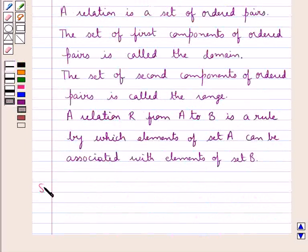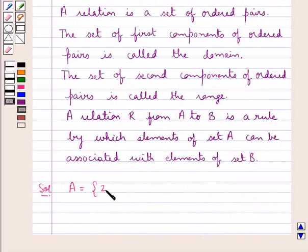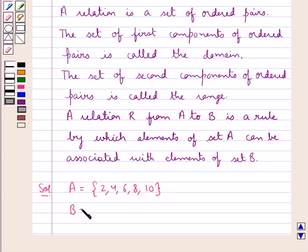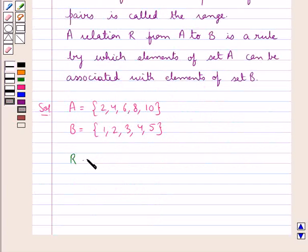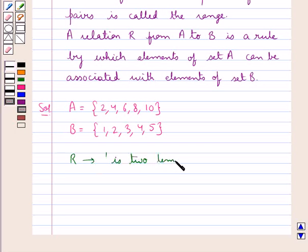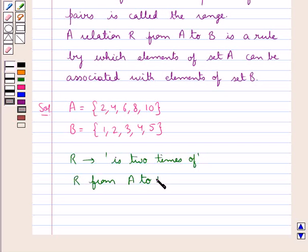Let's proceed with the solution now. We have set A as the set containing the elements 2, 4, 6, 8 and 10, and set B with elements 1, 2, 3, 4, 5. And R is the relation 'is 2 times of', and we are supposed to form a relation R from set A to set B.